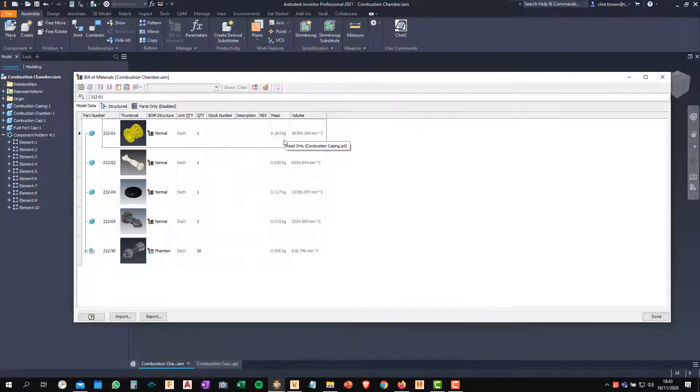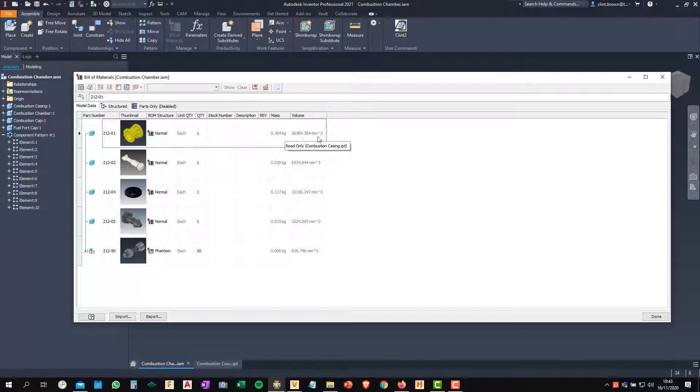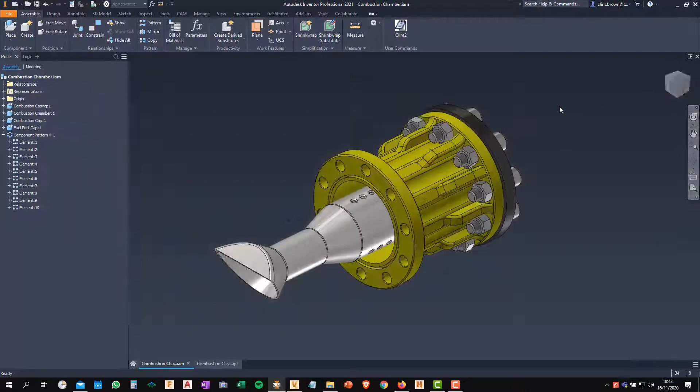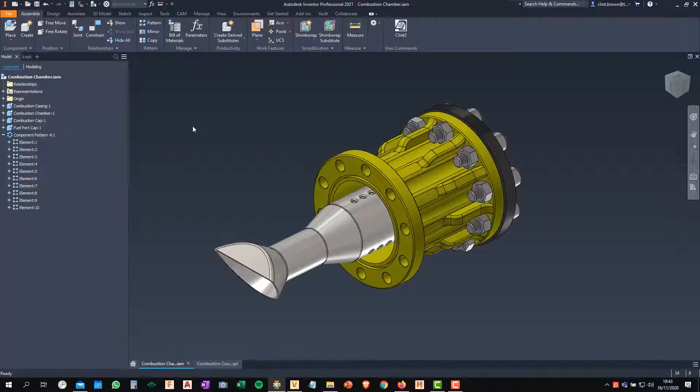If I look back at the mass and the volume, you'll see that those are no longer rounded numbers. They seem to be calculated and I've now got a healthy, properly calculated assembly.